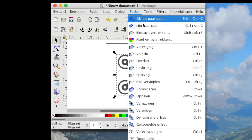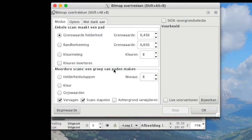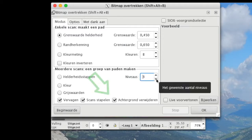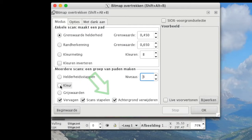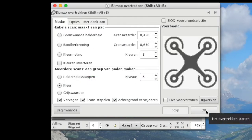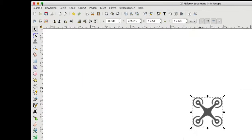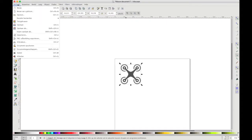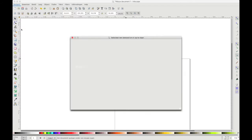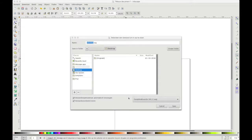Go to Path and select Trace Bitmap. Switch to Color and do not forget to switch on Remove Background. After clicking OK, you'll see a sample of your SVG file in the sample area. Click Save As and make sure you select Optimized SVG.